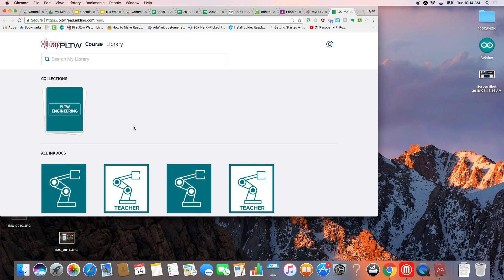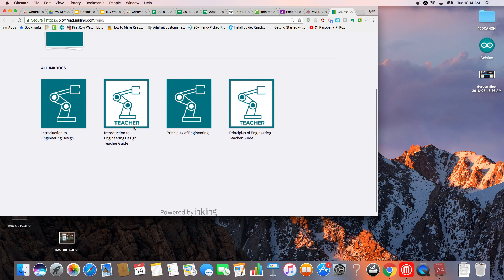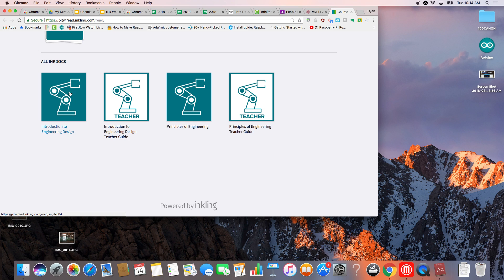And your textbook is going to be this one right here. It should have a blue little robot arm on it. Introduction to Engineering Design.